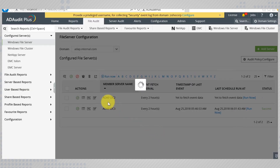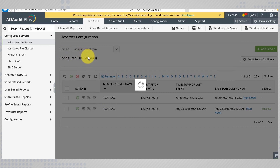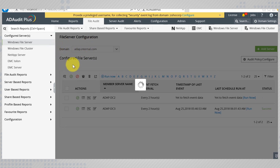Since print servers themselves come under member servers, you don't need to worry about configuring the audit policies. This way, you don't have to fret with multiple GPO changes, since ADAP lets you do it all in a simple way.